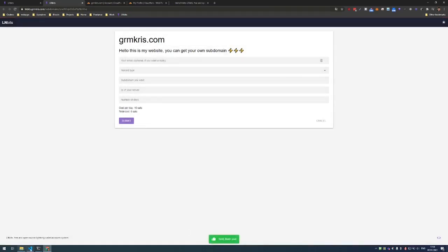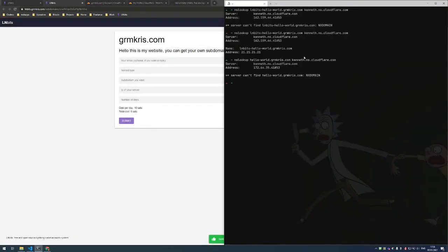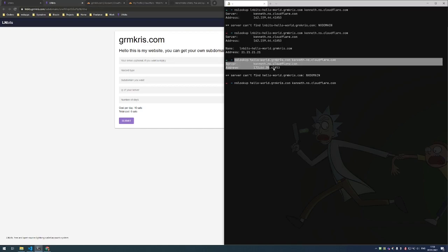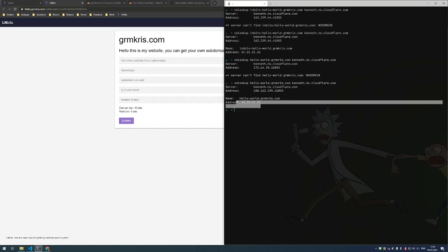So the domain was created and we can verify it by running nslookup hello-world.garencrease.com. So if you see I just tried it before recording and the server could not be found, and if I do it again we get the response 21.21.21.21.